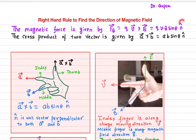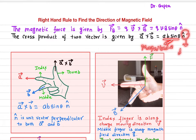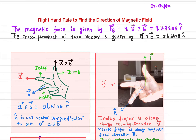Now if we have to find out the direction, we're going to use the right-hand rule. More generally, if you have two vectors A cross B, the magnitude of A cross B is given by AB sinθ. And the n-hat vector tells you the direction.